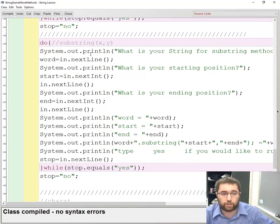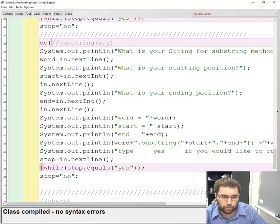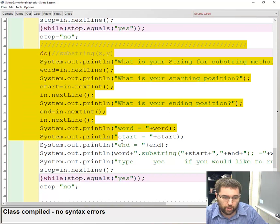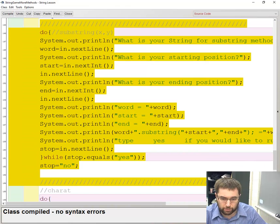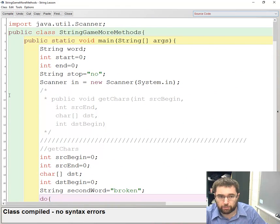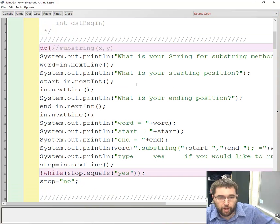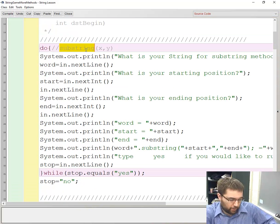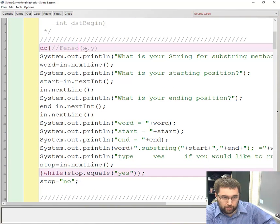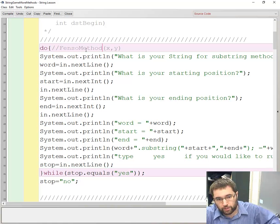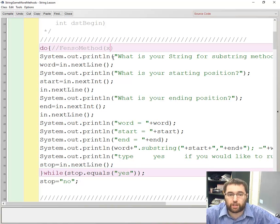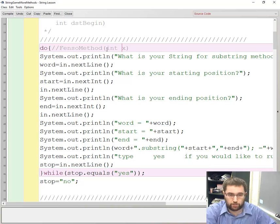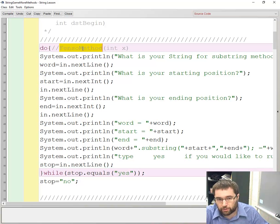Let's take a look at the things you're going to have to do to create another method. Let's take the substring one, which takes in two integers. I'm going to copy the substring from slash to slash. I'm going to put this on the top of the method, top of the program, and let's call our new method FENSO method just as an example, and it's only going to take in an integer x index.